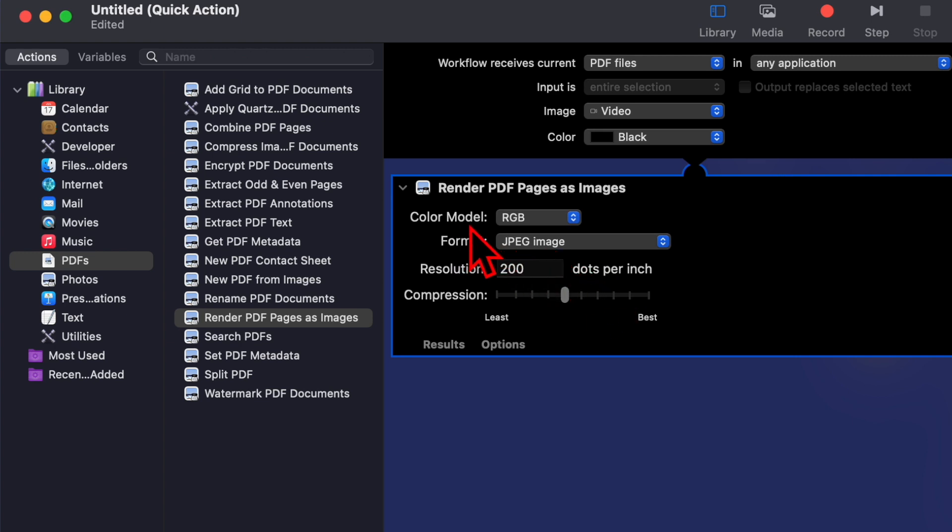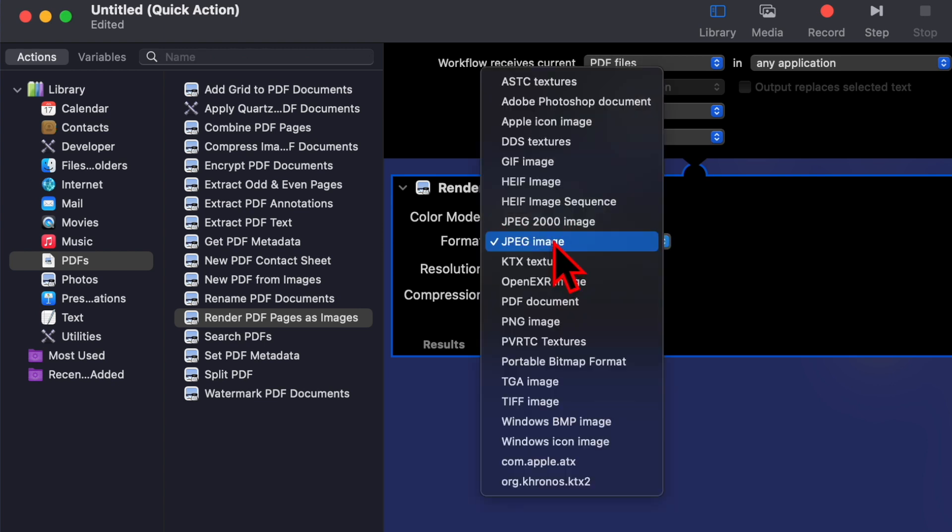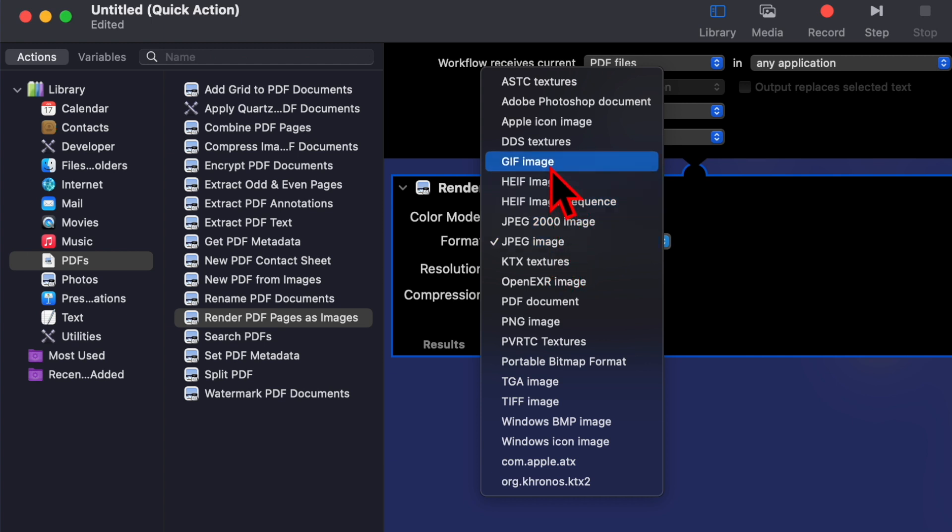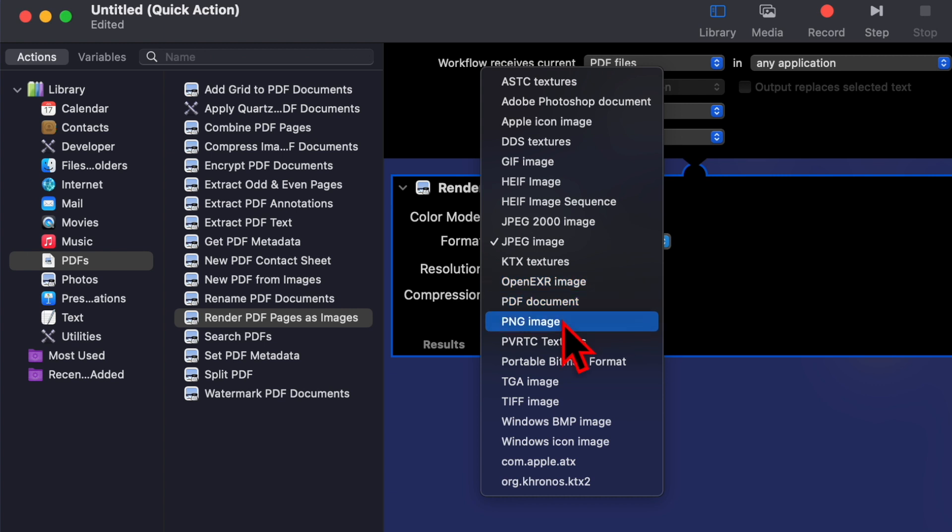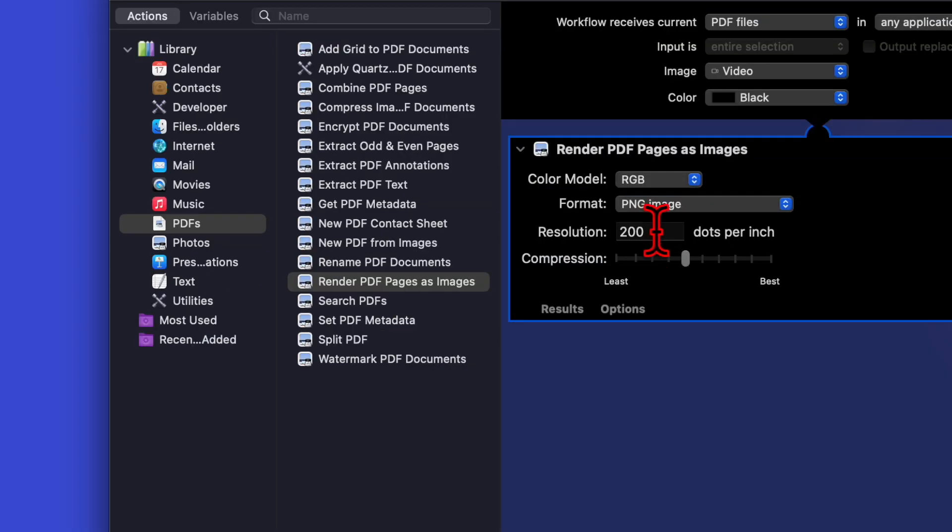Here you will see Color Model - you can choose whatever you want. For Format, you have JPEG image and several different image types. I have already created Quick Actions for JPEG and GIF, so I will be choosing PNG image here. You can choose the resolution and settings.